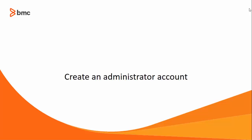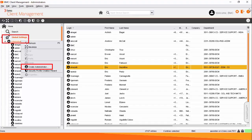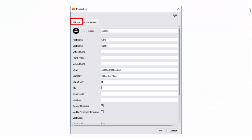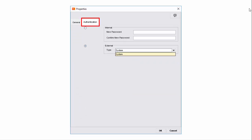Now let us create a new administrator account, SCollins, for Sara Collins, who is an administrator for Calpro Services. After logging into the BMC Client Management Console, right-click Administrator under Global Settings and select Create Administrator. Under the General tab in the Properties dialog box, enter the basic information of Sara. Under the Authentication tab, specify the Authentication type as Internal or External.